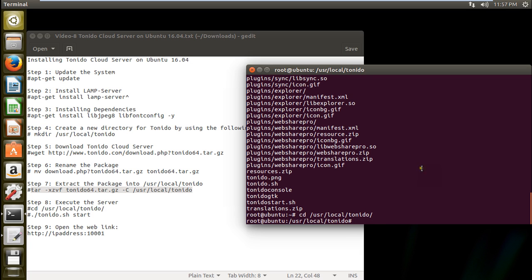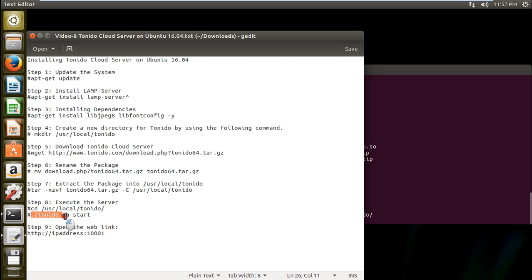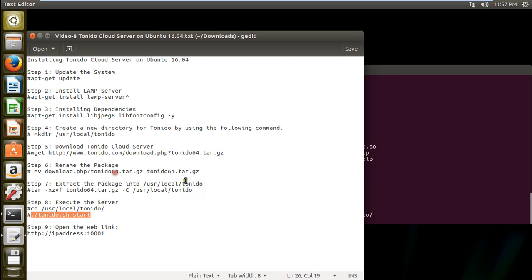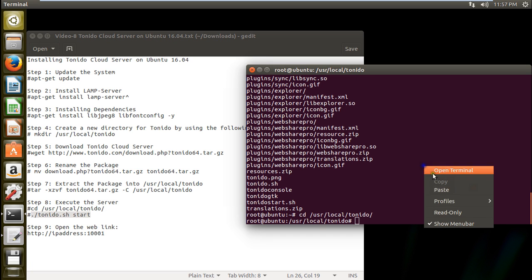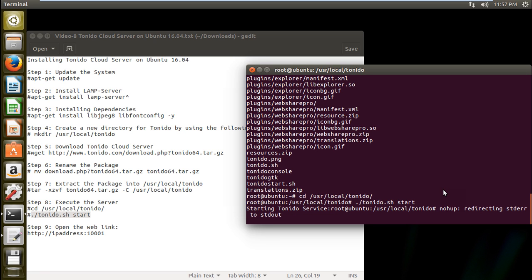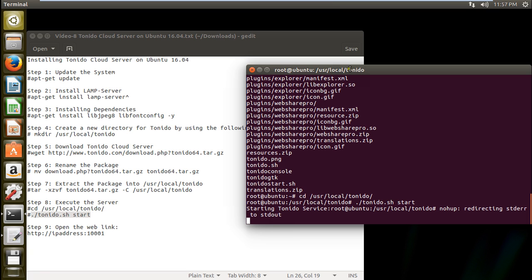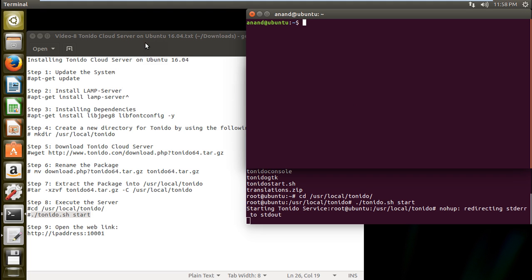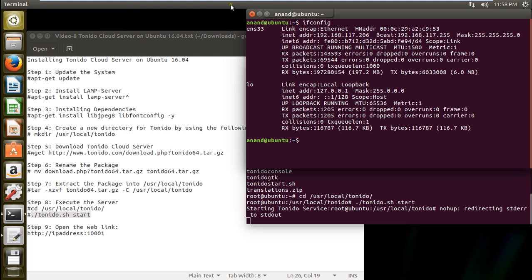And now what we have to do is to issue this command that is Tornido.shell which is a script to start. So it is starting the Tornido. So you can see that the service has been started. And now what we have to do is to type the IP address of this machine. Let us take that IP address which is ifconfig that is 206.